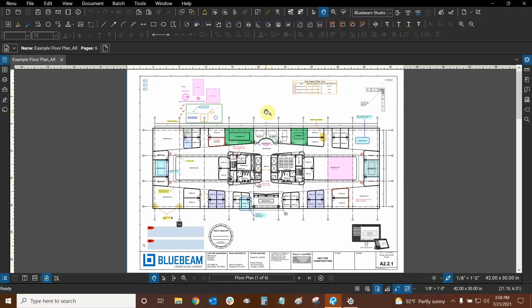Hi everyone and welcome to Bluebeam Review. My name is Ari and I'm a Bluebeam certified instructor with Digital Drafting Systems. Today we're going to learn how to associate images to our markups with captures.